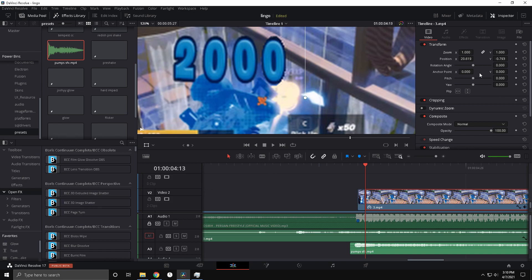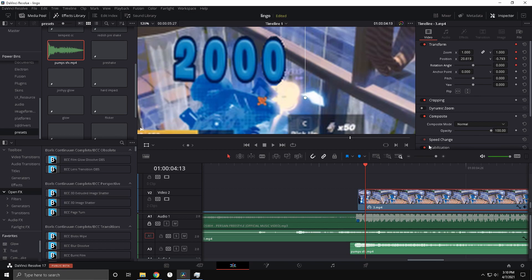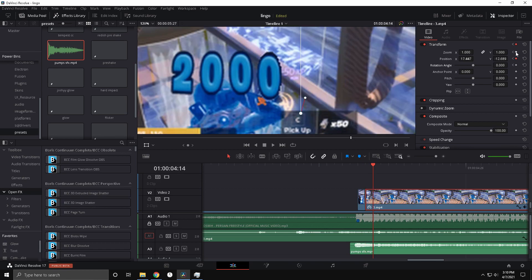Now listen carefully: keyframe Zoom, Position XY, and Rotation Angle. You're going to want to do this every frame — go a frame and then adjust it. Keyframe the other two that you missed, because if you don't do that it's going to look messed up.